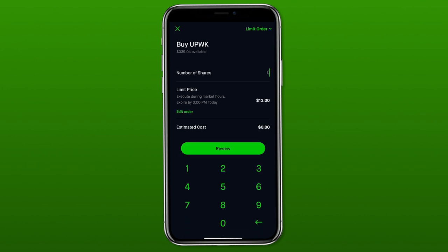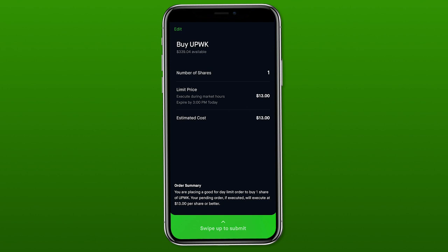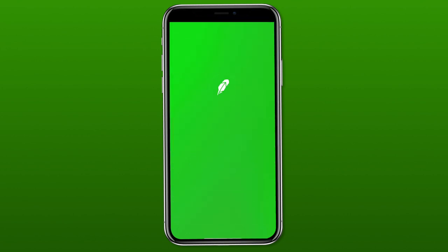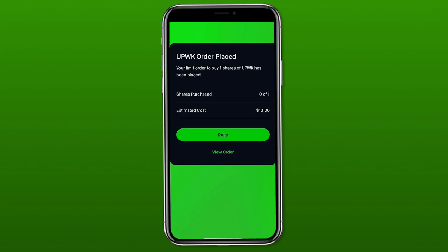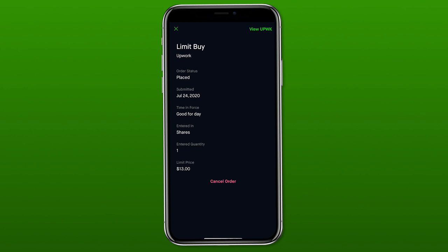We already entered our limit price of $13, and now we select how many shares we want to buy — I'll put in one share and press review. This gives us the same information we just entered, and at the bottom a description of what is expected to happen. To actually buy, take that green bar at the bottom and swipe up — it sends our order. It says our order is placed, but shares purchased shows zero of one because the current price was $13.49 and it hasn't gone down to $13 yet. That's why an order might say 'open' instead of 'executed' or 'complete' — the order hasn't gone through yet.